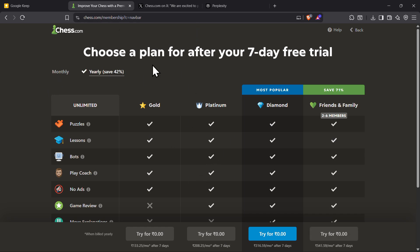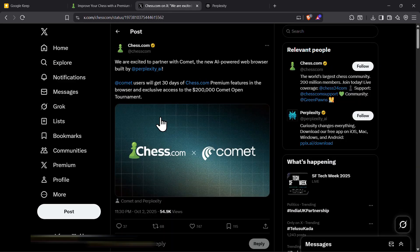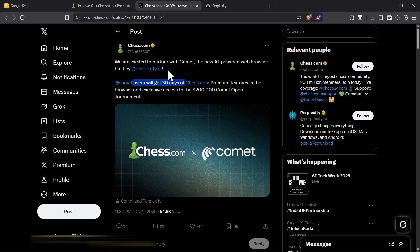Chess.com is currently offering free premium access if you are using the Comet AI browser from Perplexity.